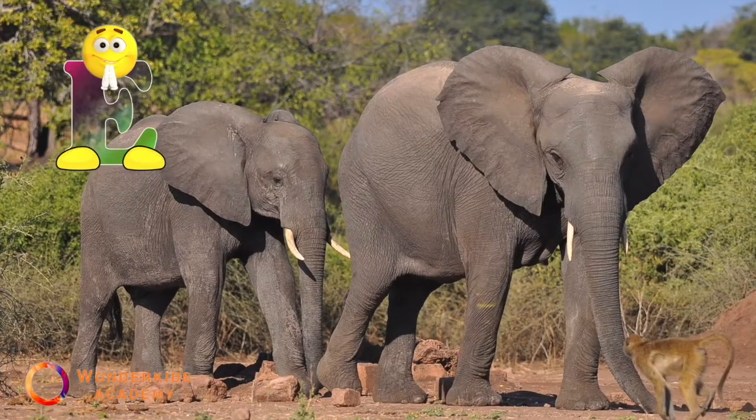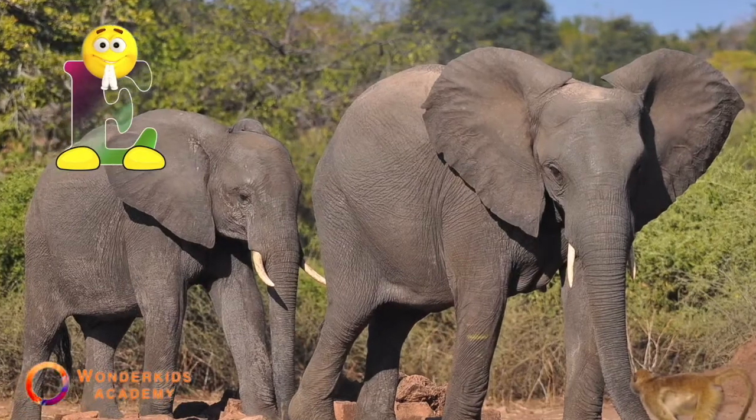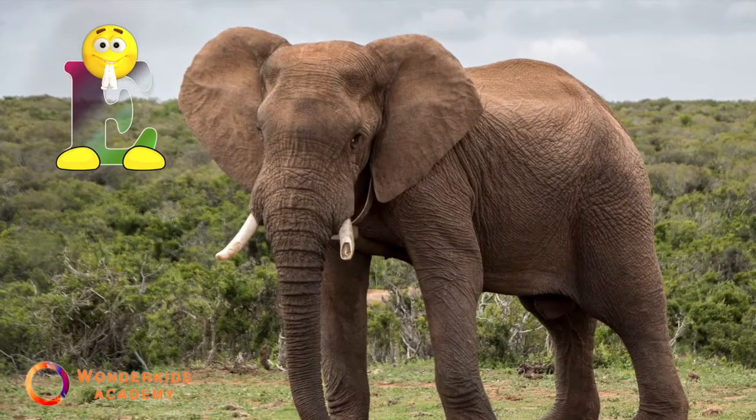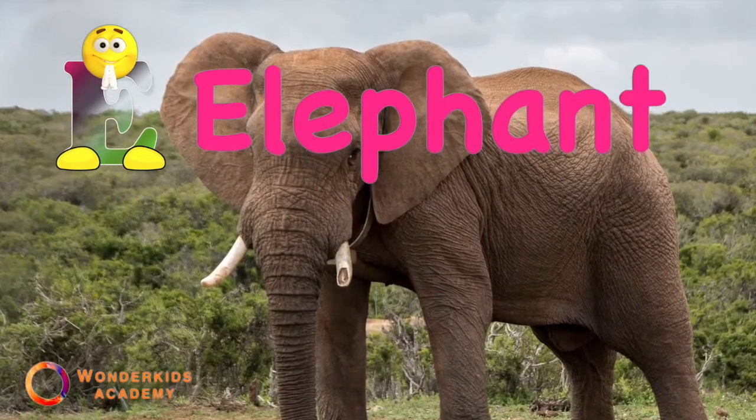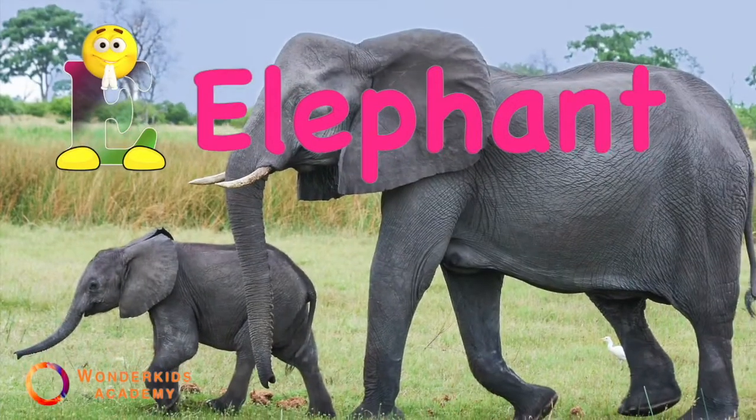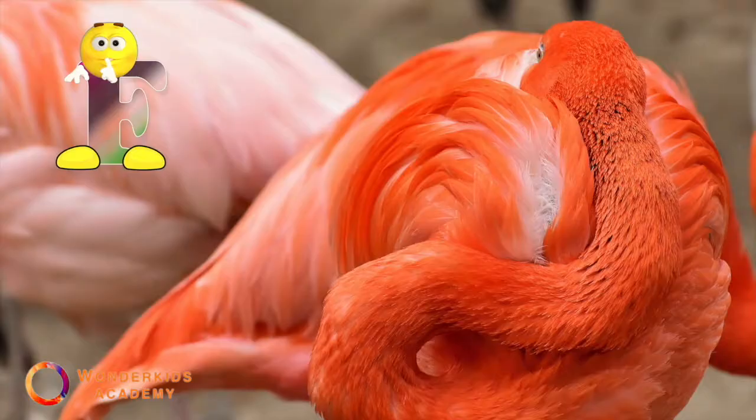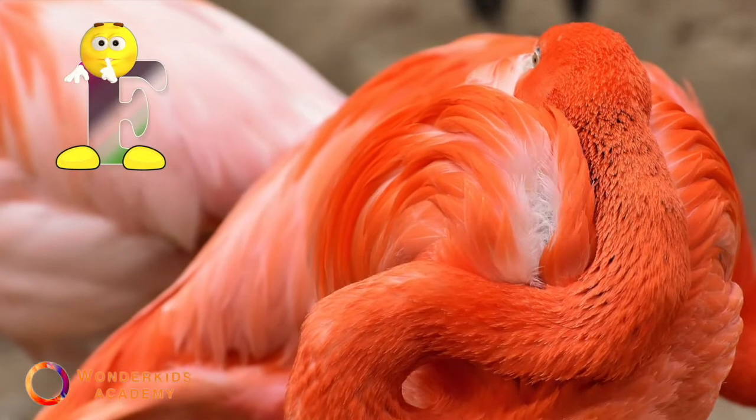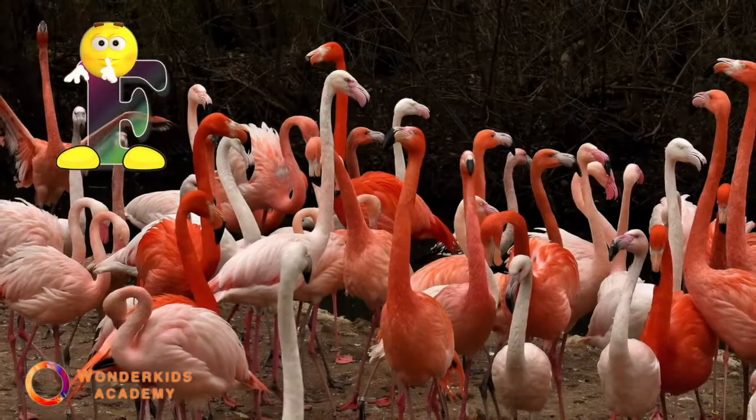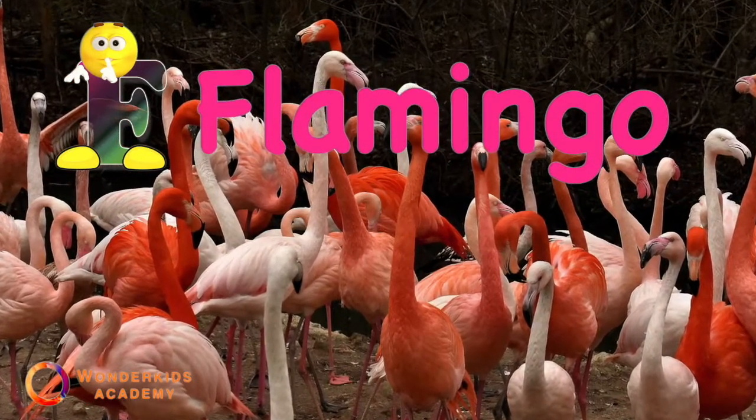E. E is for elephant. F. F is for flamingo.